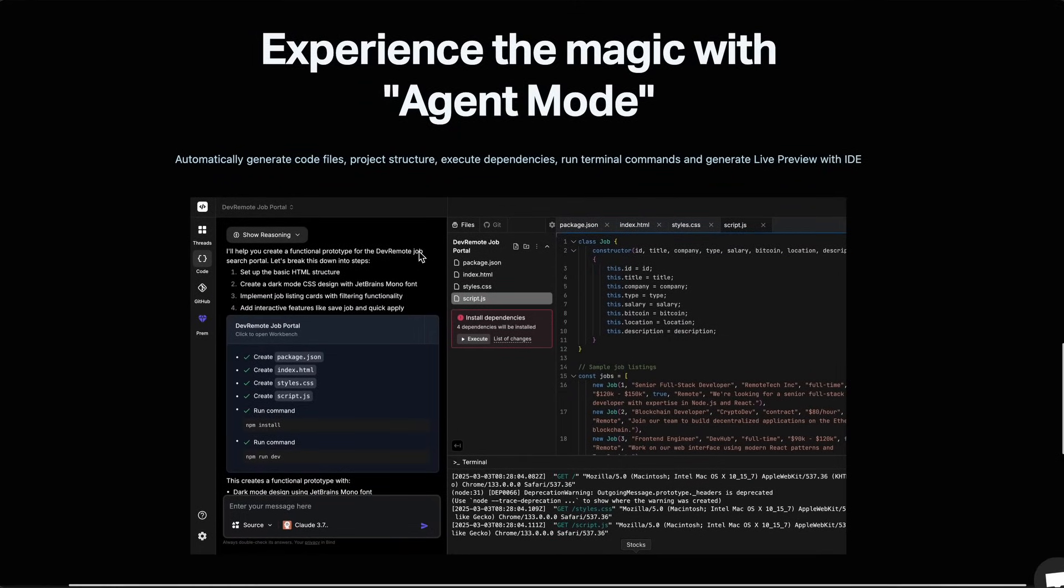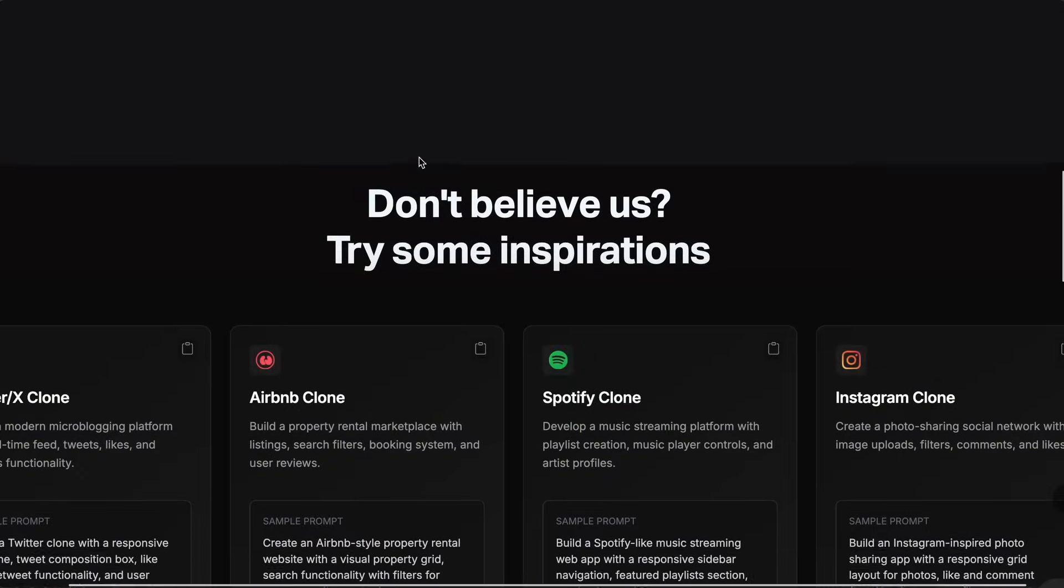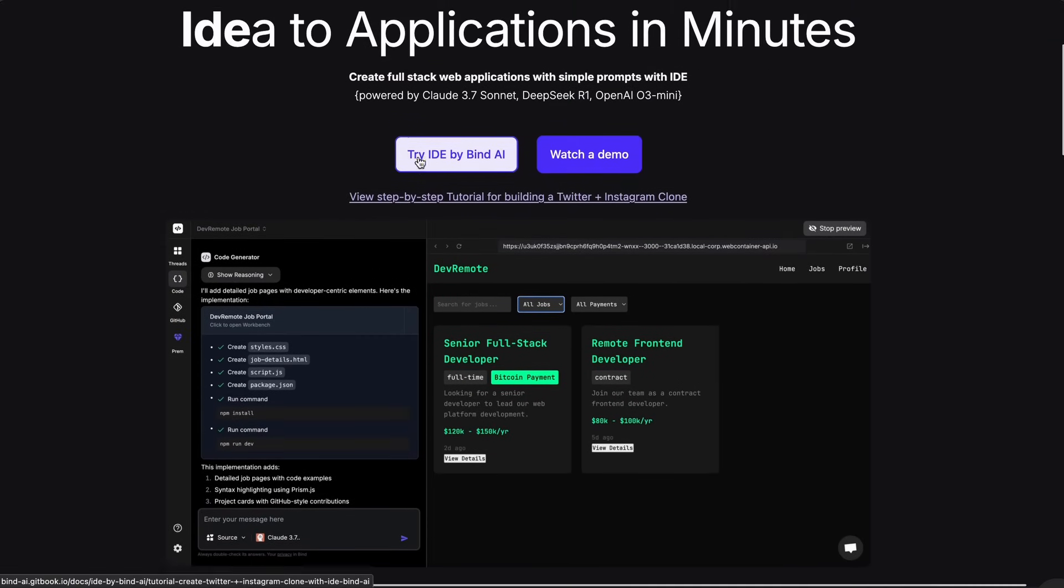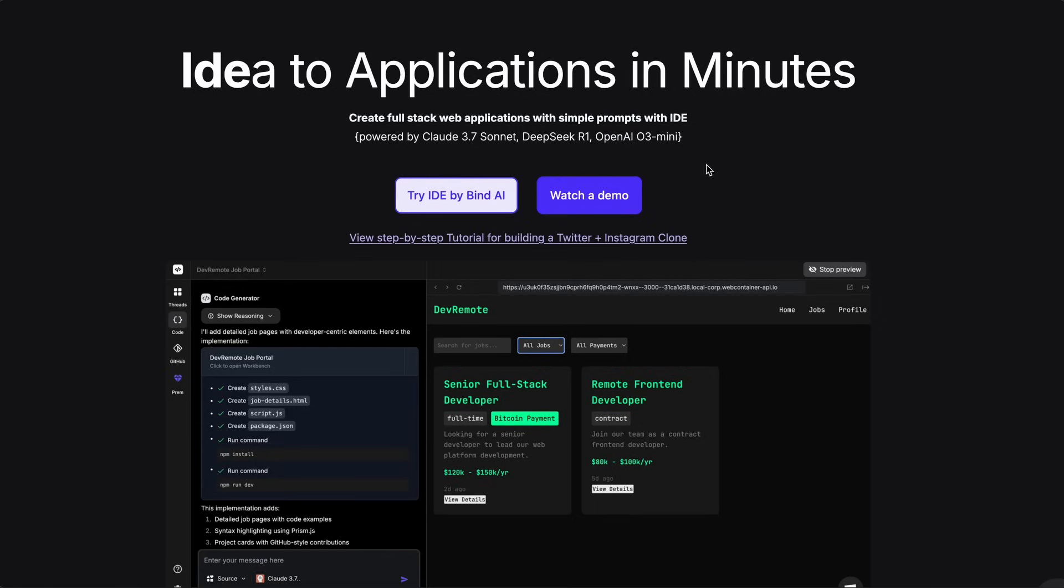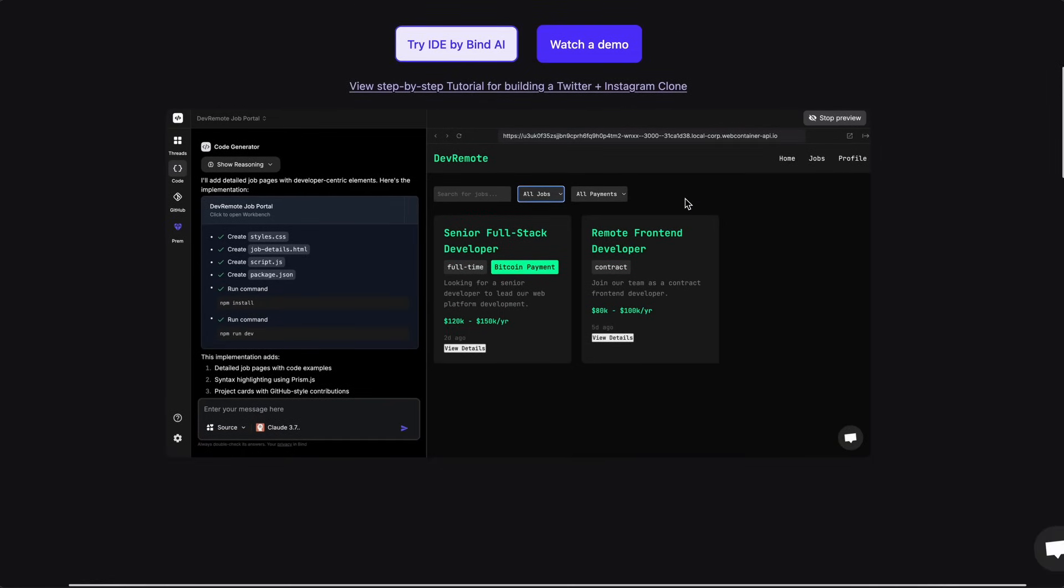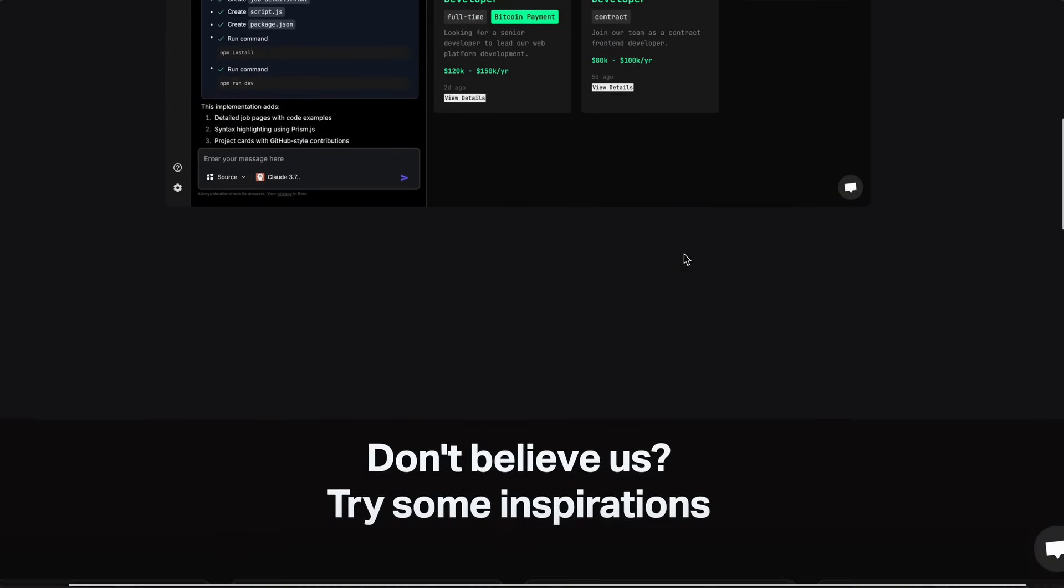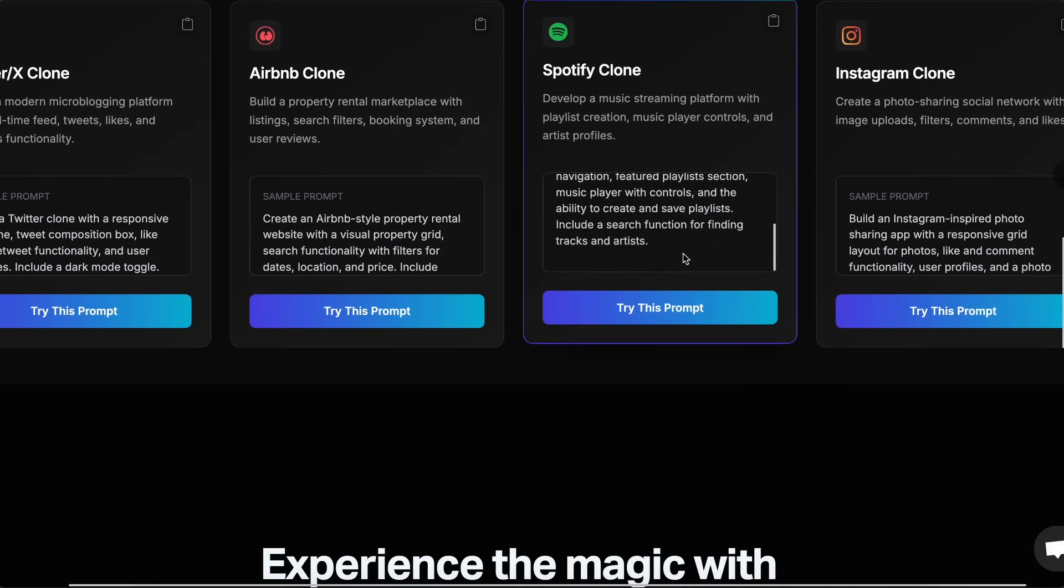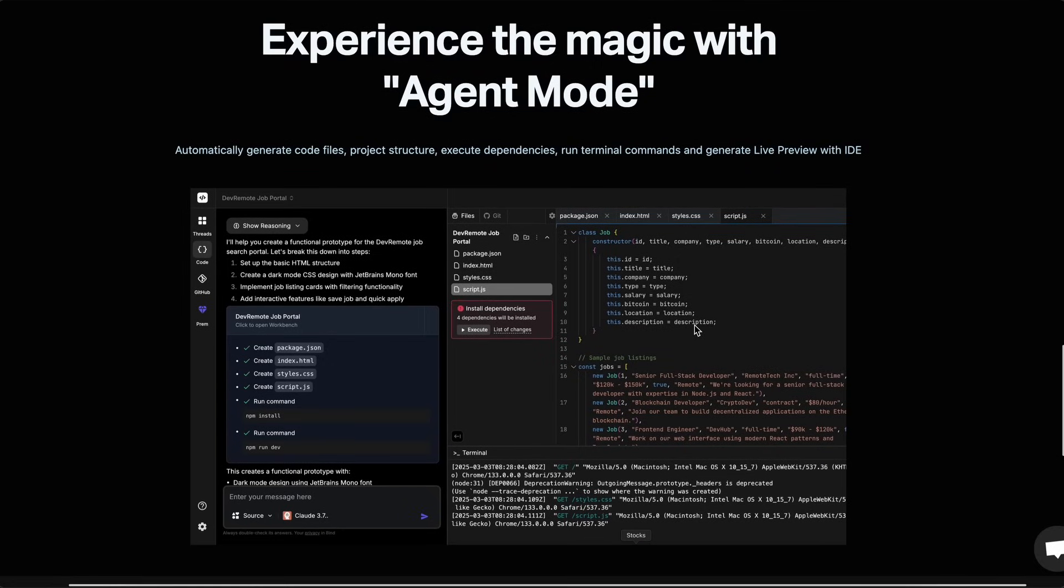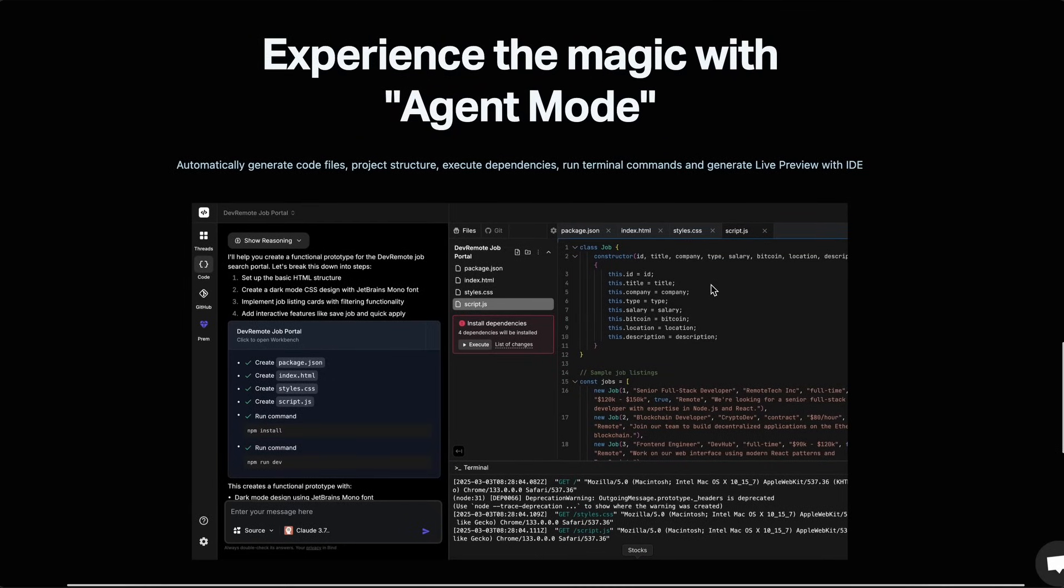It is currently powered by Claude 3.7 Sonnet, DeepSeek R1, and OpenAI O3 Mini as well. You can try it out for free right now with the smaller models. It is also fully agentic, which means that it can automatically generate code files, project structure, execute dependencies, run terminal commands, and generate live preview.